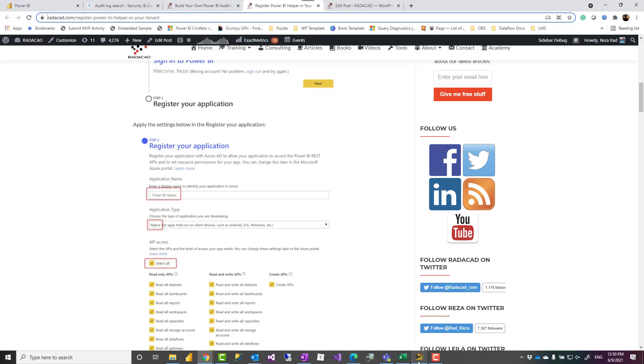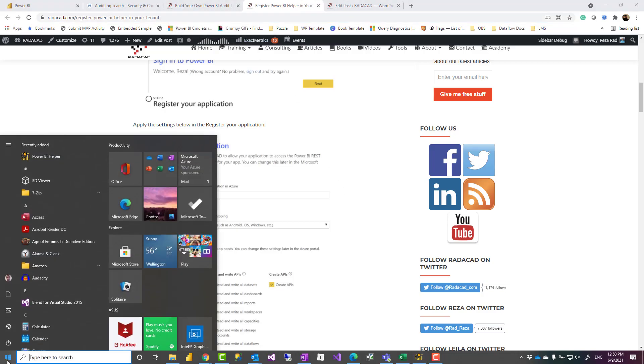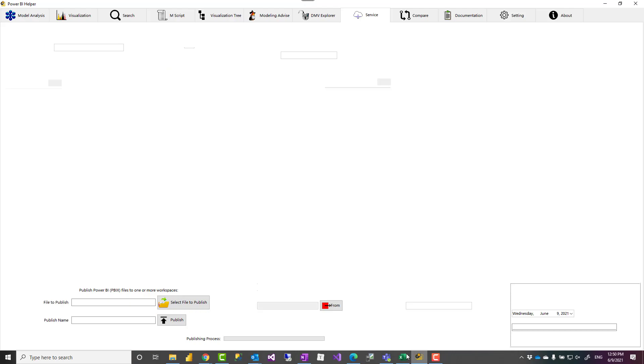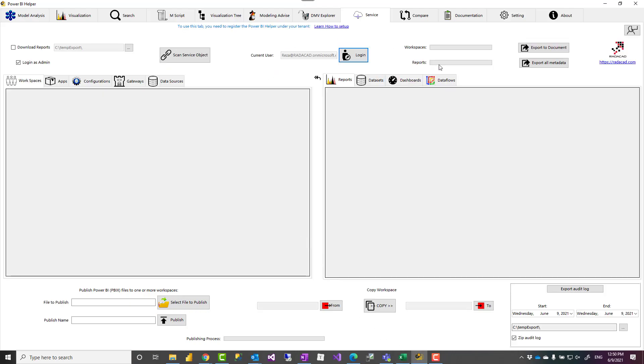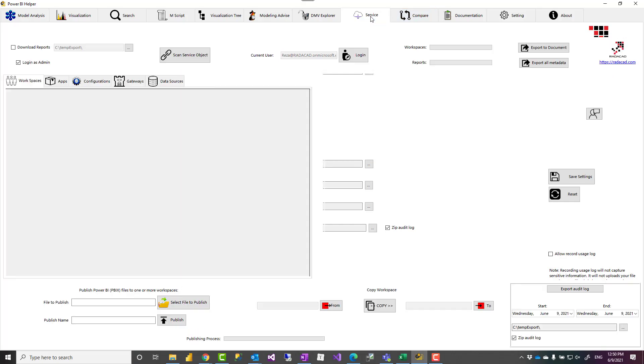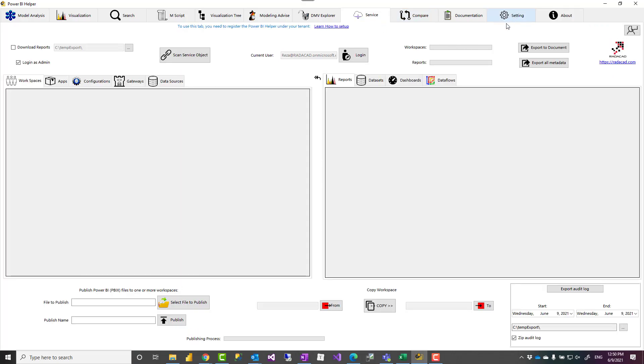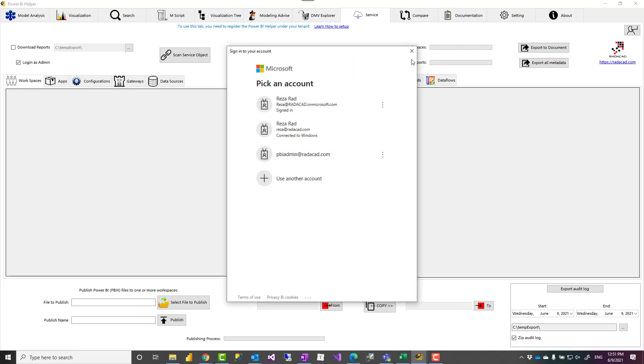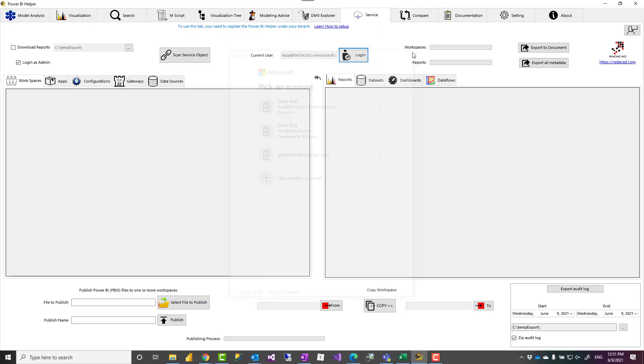And after setting that up you can open Power BI helper from start menu and this would be how the Power BI helper would look like. Make sure that you have done the register your account so that your service application ID is here and the register in your tenant I mean as an app. Then you can log in with whatever account. This should be an account that should be either Power BI administrator account or Office 365 administrator so that it has access to the audit log.